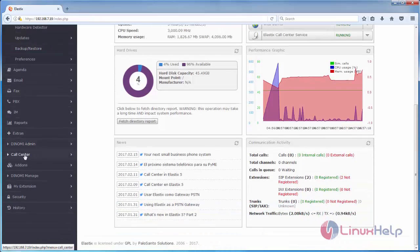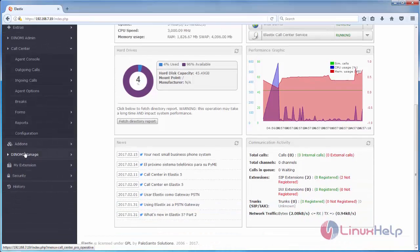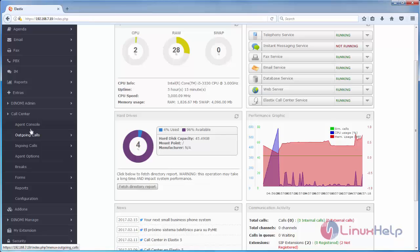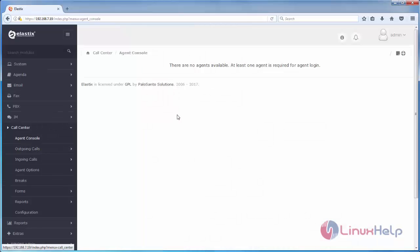Here you can see call center. This is the agent console. Currently there are no agents available, so we must create some agents.